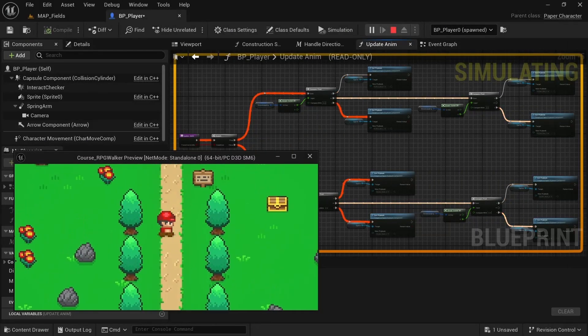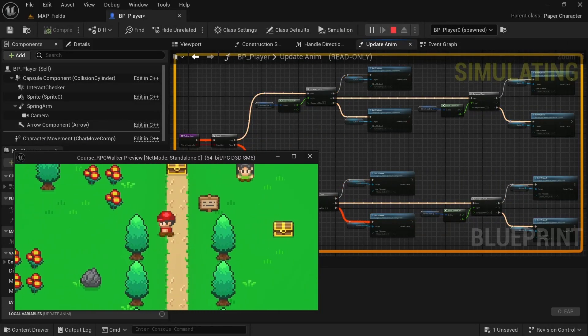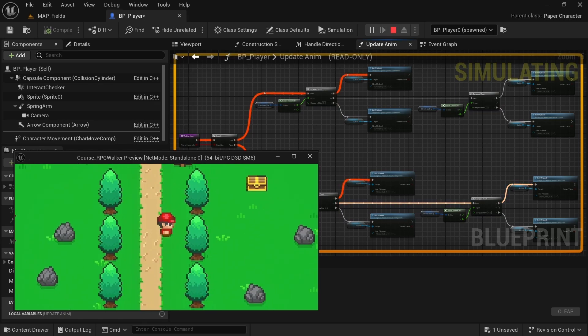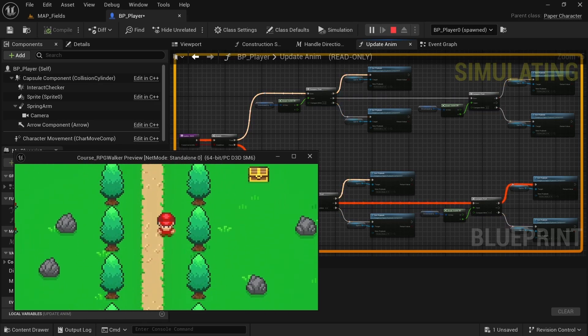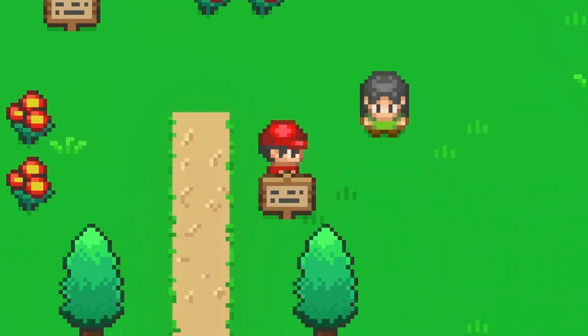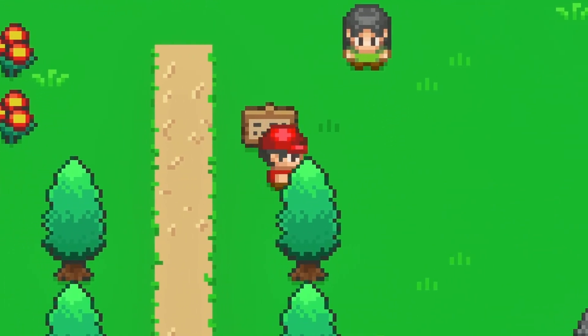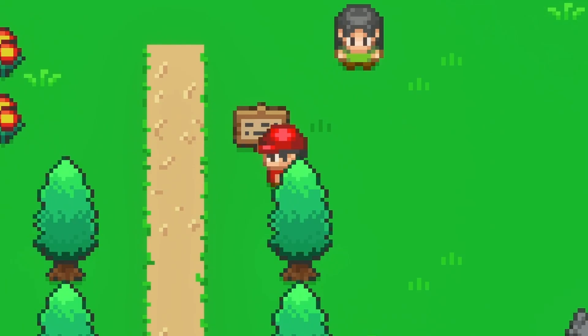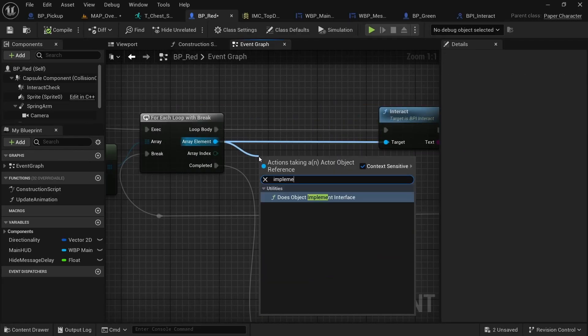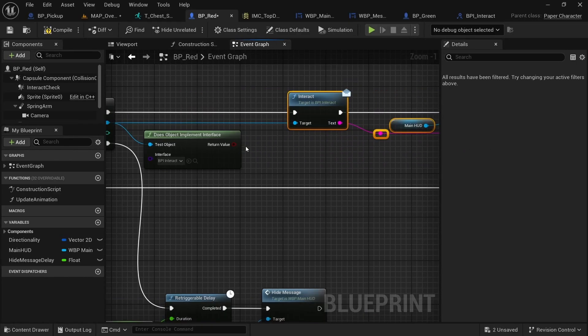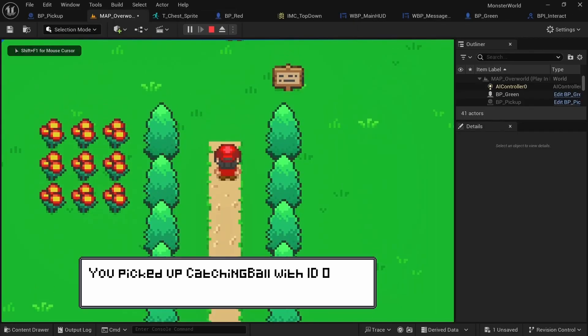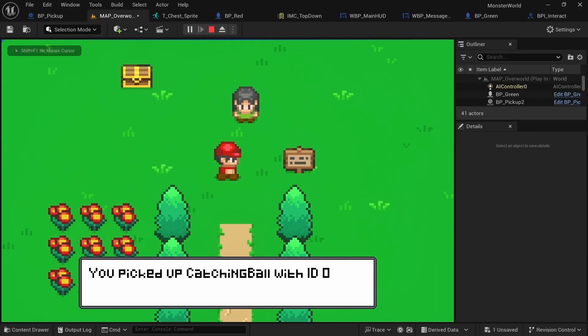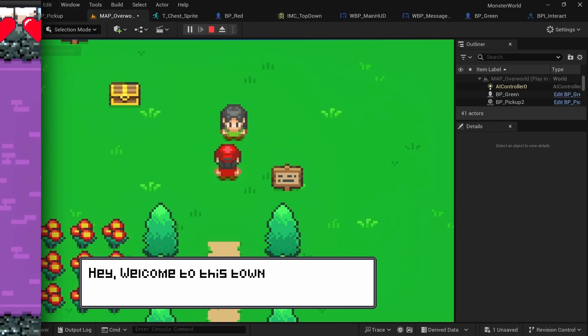We'll then implement top-down character movement and handle character animations and directionality from scratch. Details such as proper layer sorting will also be covered. To close things out, you'll learn how to make a simple interaction system to open up treasure chests and talk to NPCs.